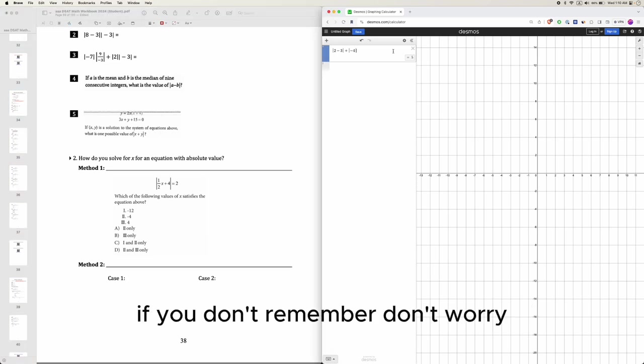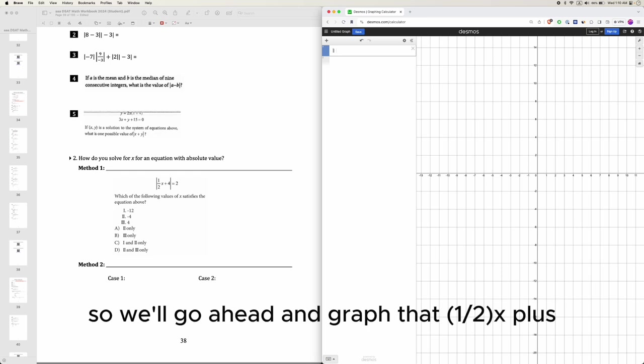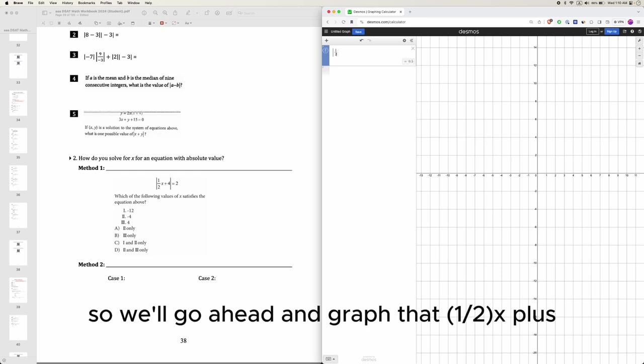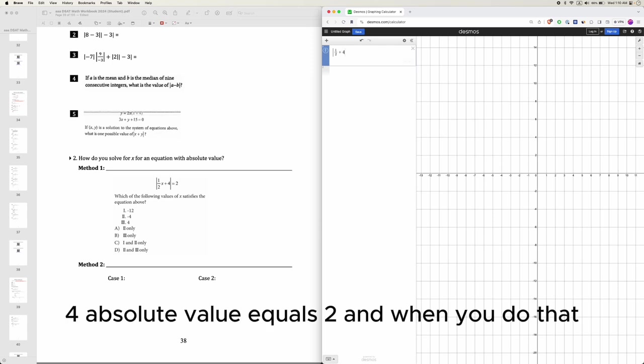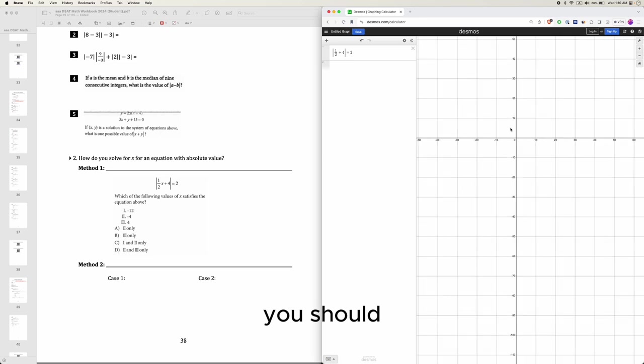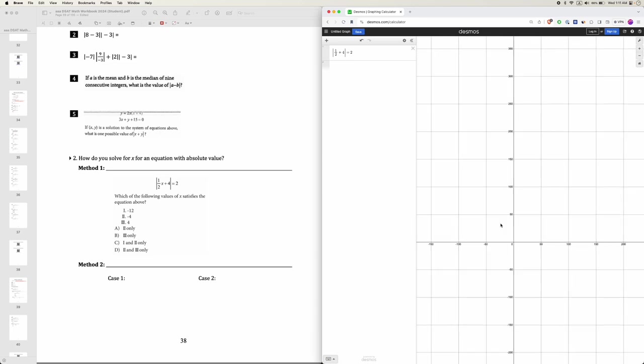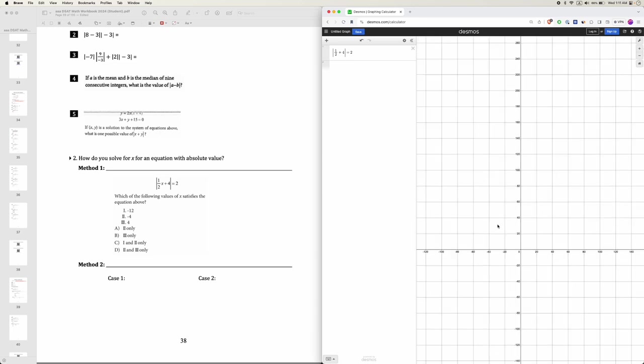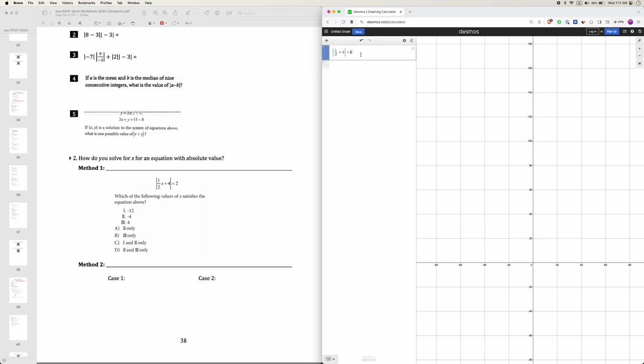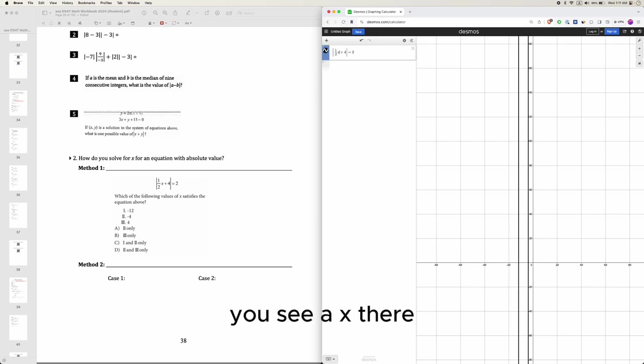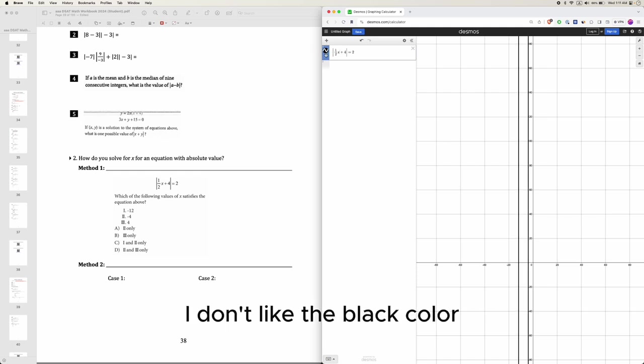If you don't remember, don't worry because you still have the Desmos calculator. So we'll go ahead and graph that, 1 over 2, x plus 4, absolute value, equals 2. And when you do that, you should, in your graph, using an x, there. When you do that in your graph, I don't like the black color, but it's okay.